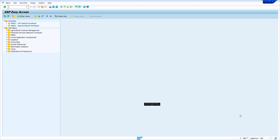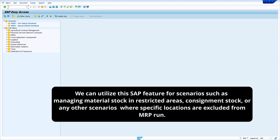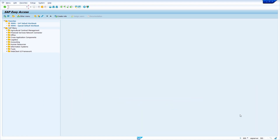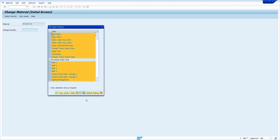We can exclude a storage location permanently from MRP run, or temporarily for a particular material and storage location. First, enter the transaction code MM02 and press Enter. Enter your material master, press Enter, deselect all views, and select MRP4.